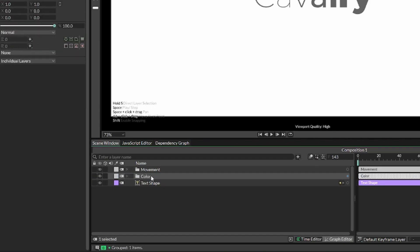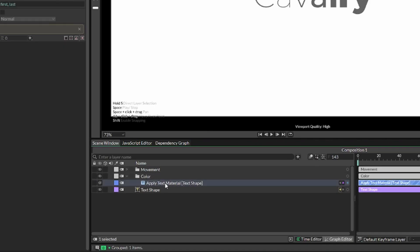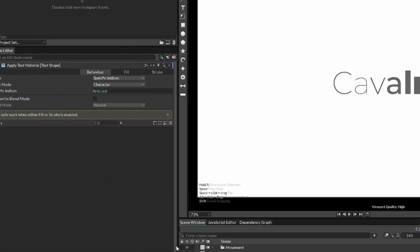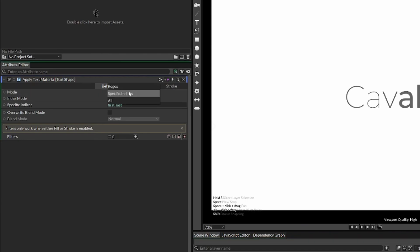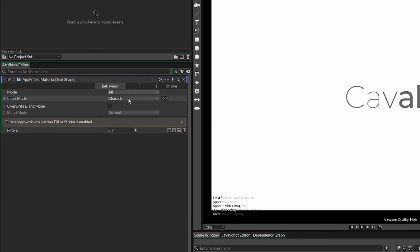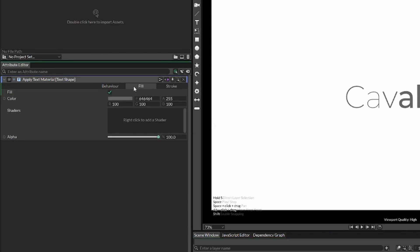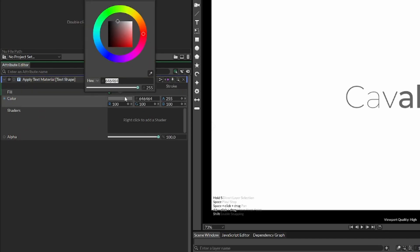And open this up, and now we have the applied text material. In here, we're going to do like we did last time, where we select all in the mode. And here in fill, you can change the color. Now in itself, this is not so interesting.